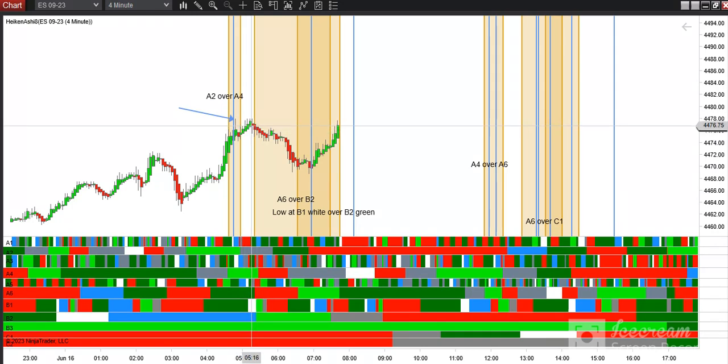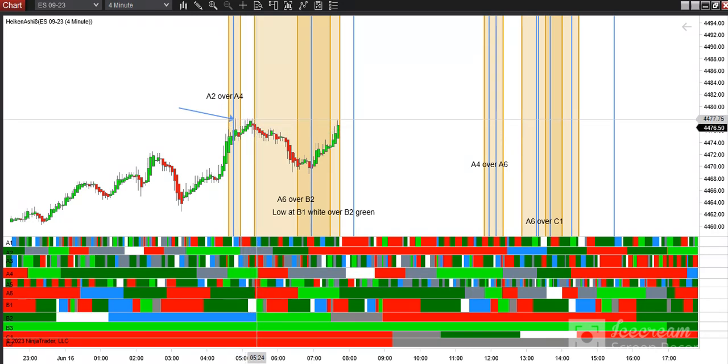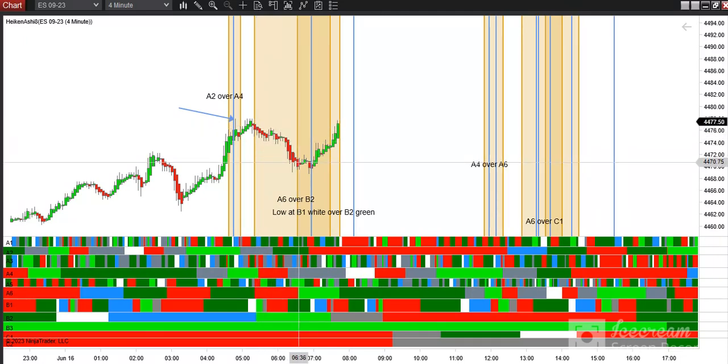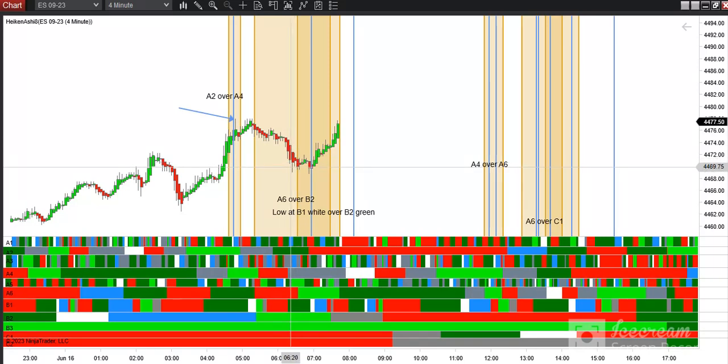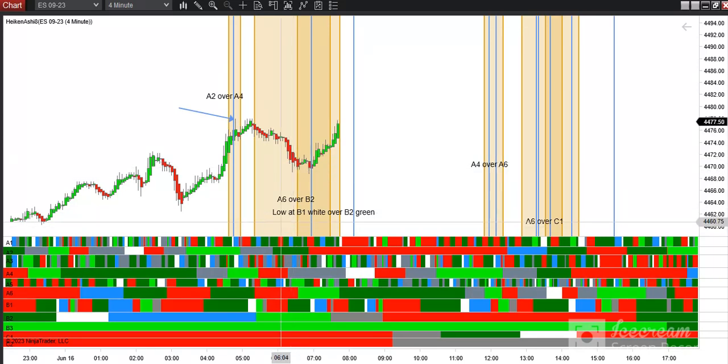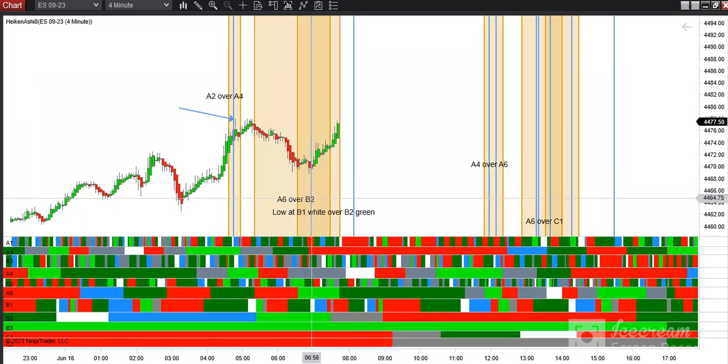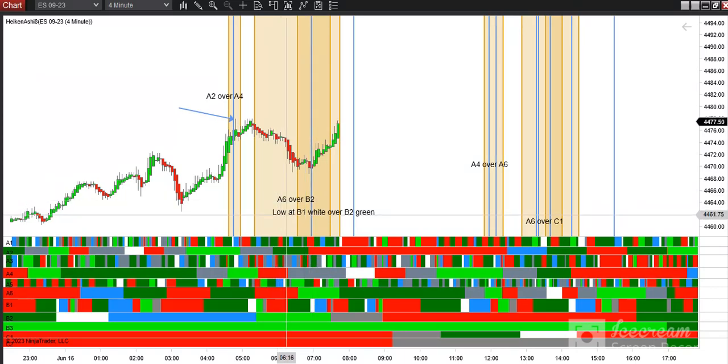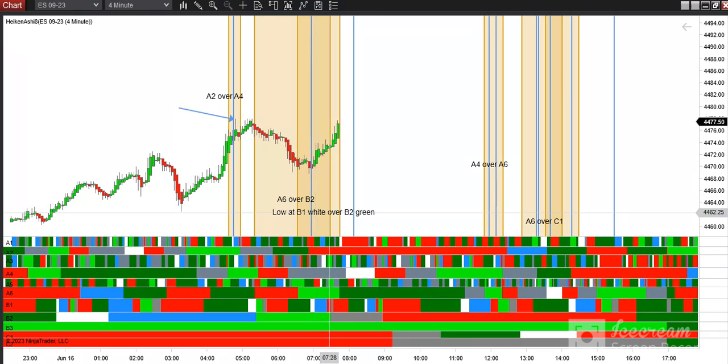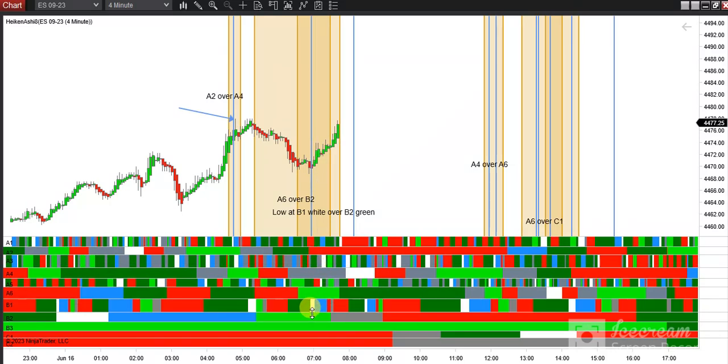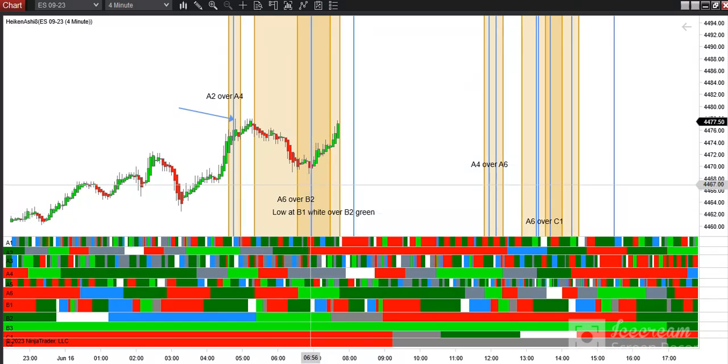We double tapped at the beginning of the green B2 window and then we had that downtrend into the A6 window. So we've got A6 over B2 marking out the area of this low where the low at B1 white over B2 green, which is right here and that's marked by the blue vertical line and that gave us the overnight low.